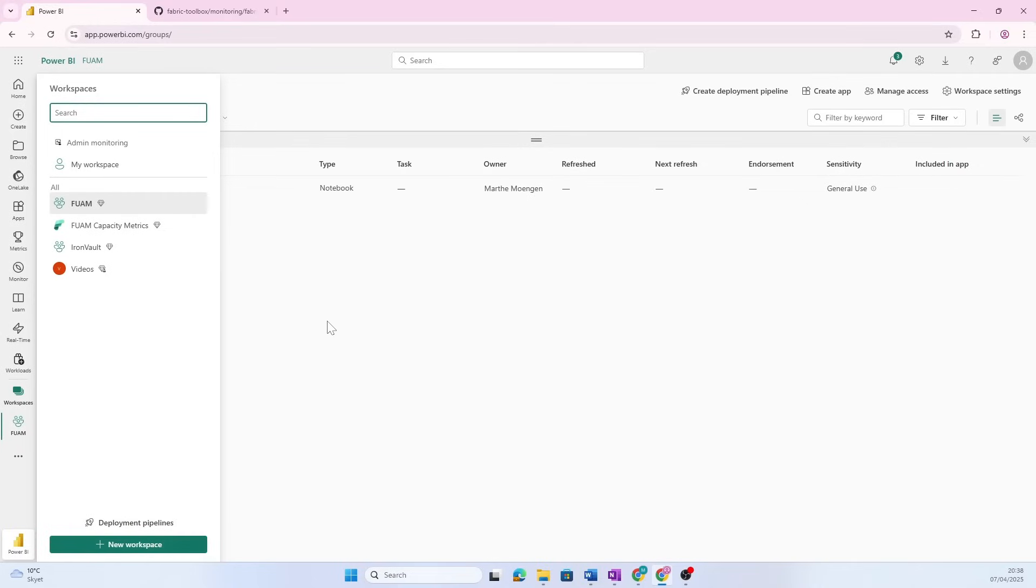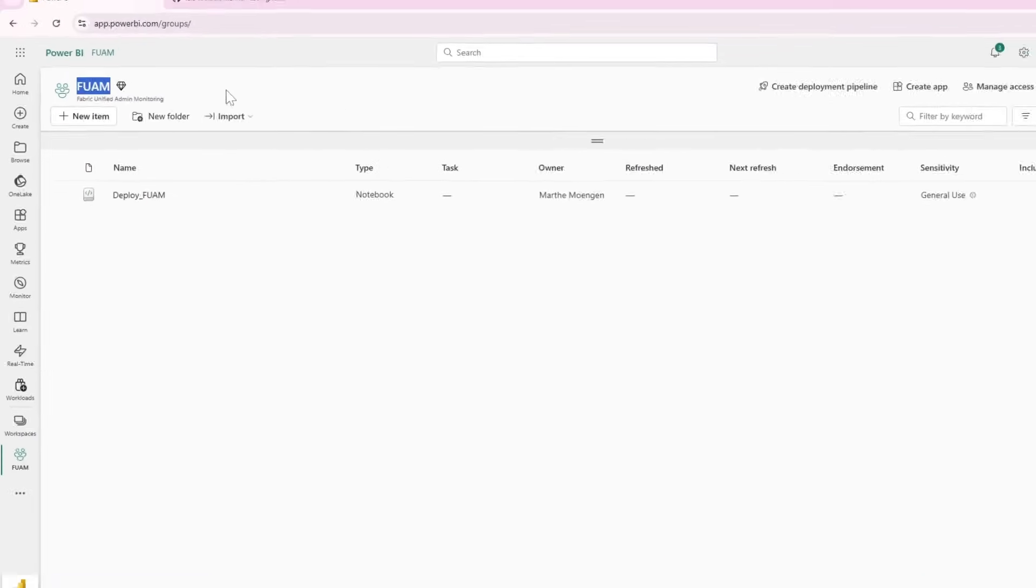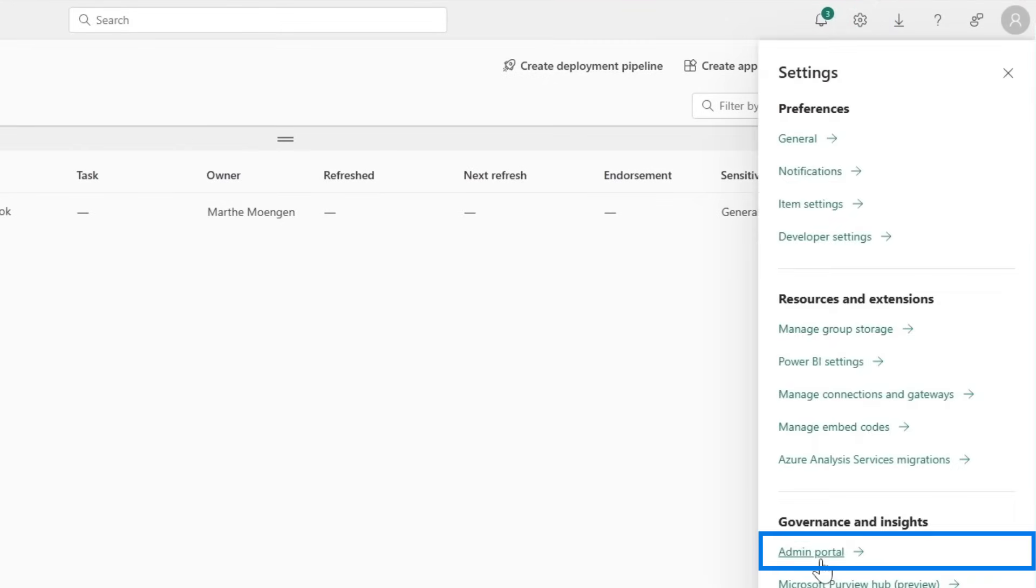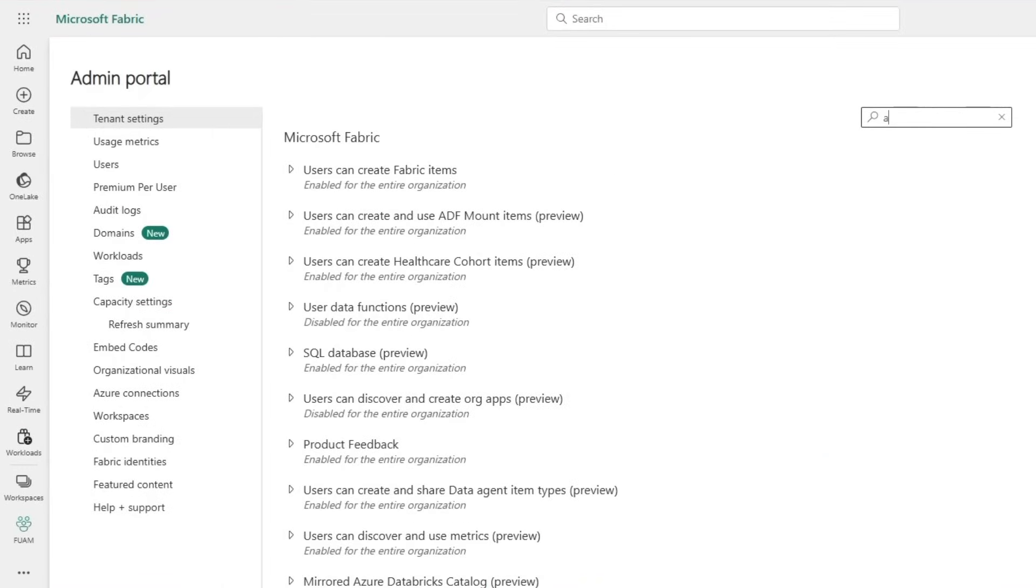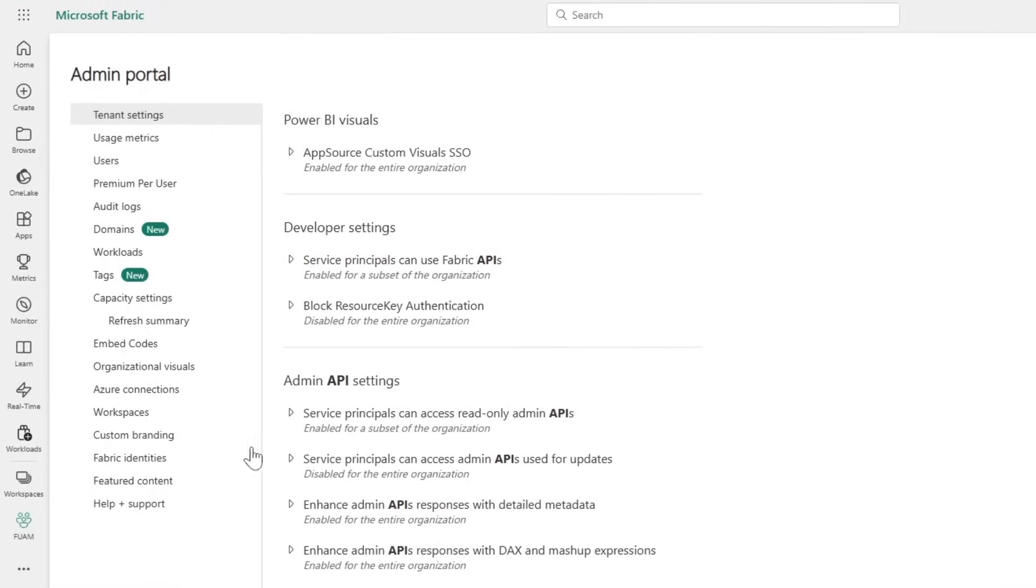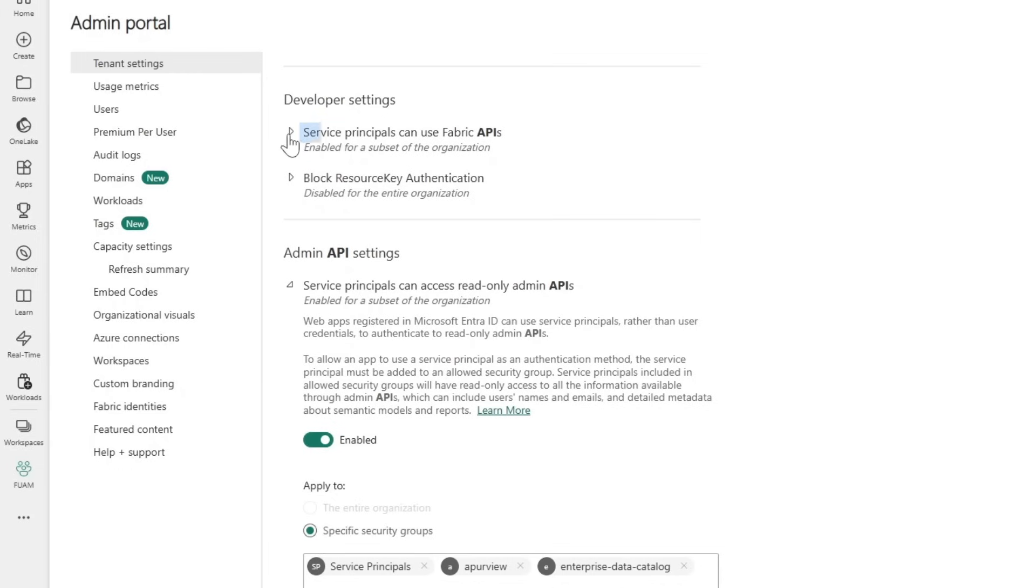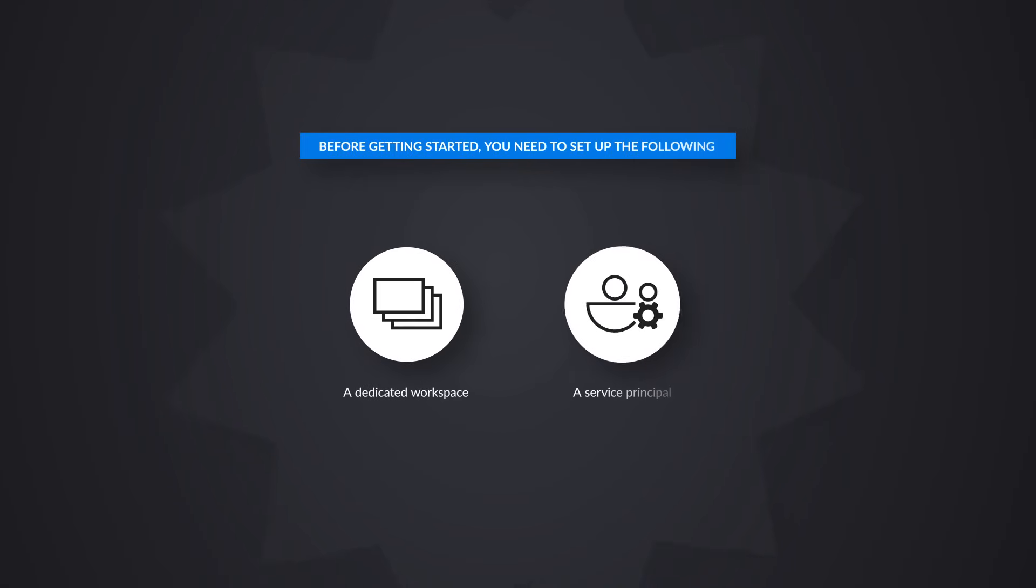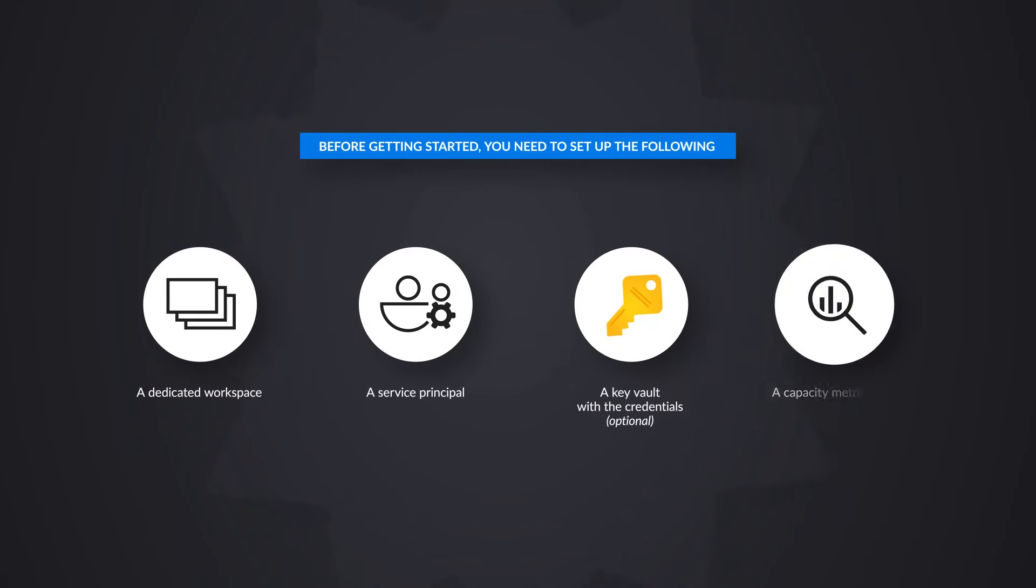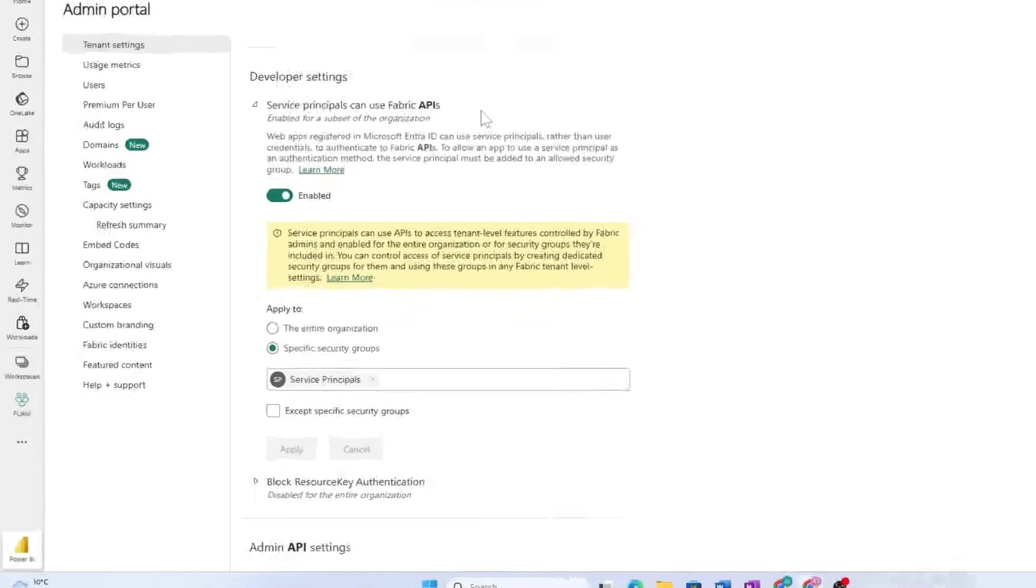I have already created a FUAM workspace and also created a service principal that I added to the security group inside the admin portal. I gave that service principal access to some of the API features—for instance, service principal can access read-only admin APIs. I also added service principal can use Fabric APIs. I stored all the keys of that service principal in a key vault, and I also created a Fabric metrics app. You have to do that as well, but all this is described on the GitHub page, so just follow that and you will be fine.